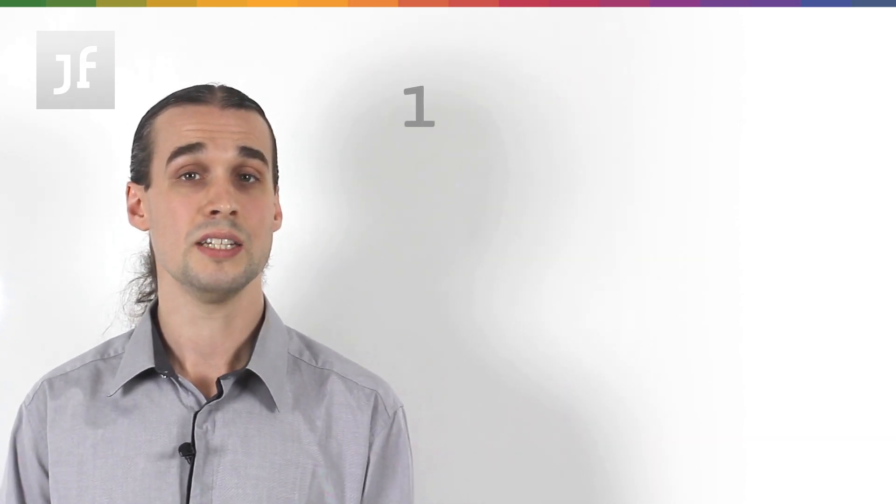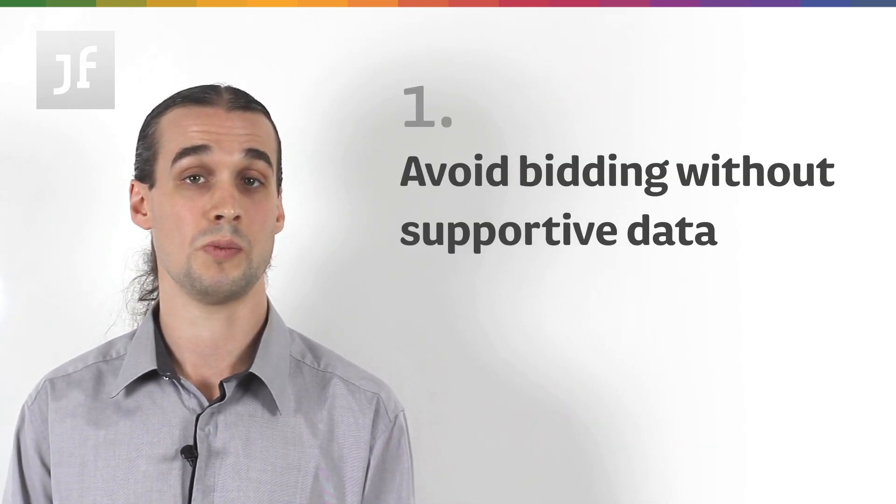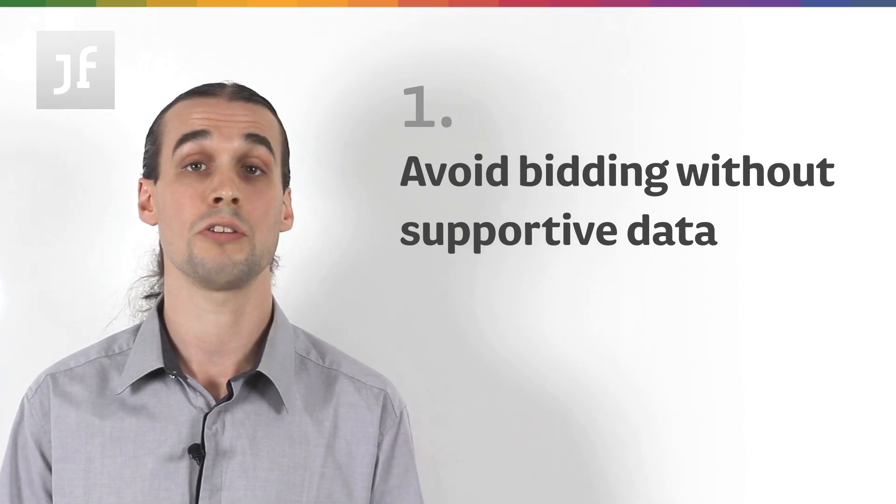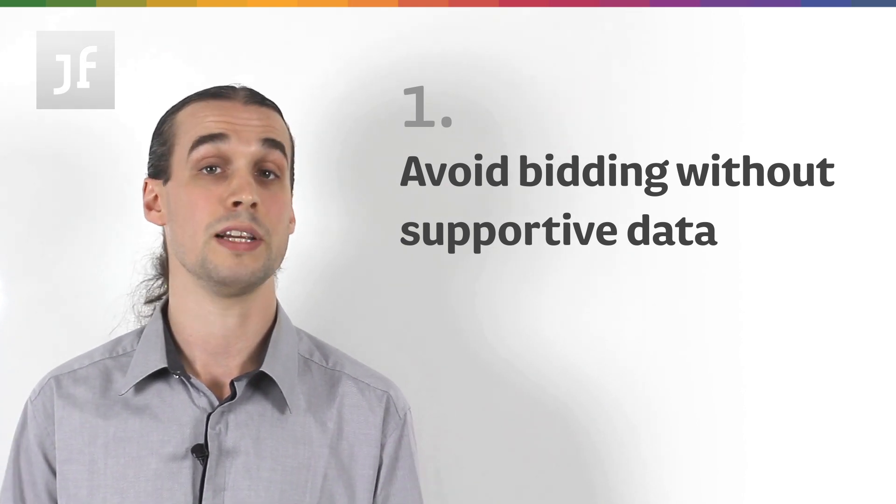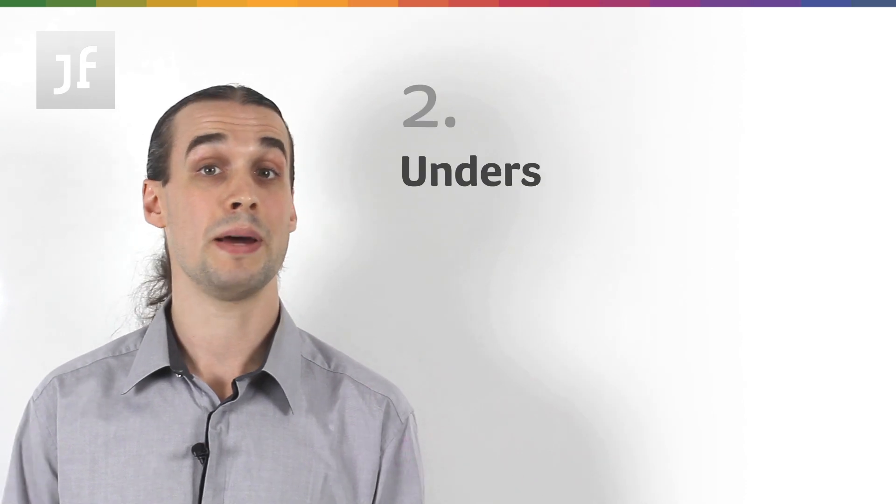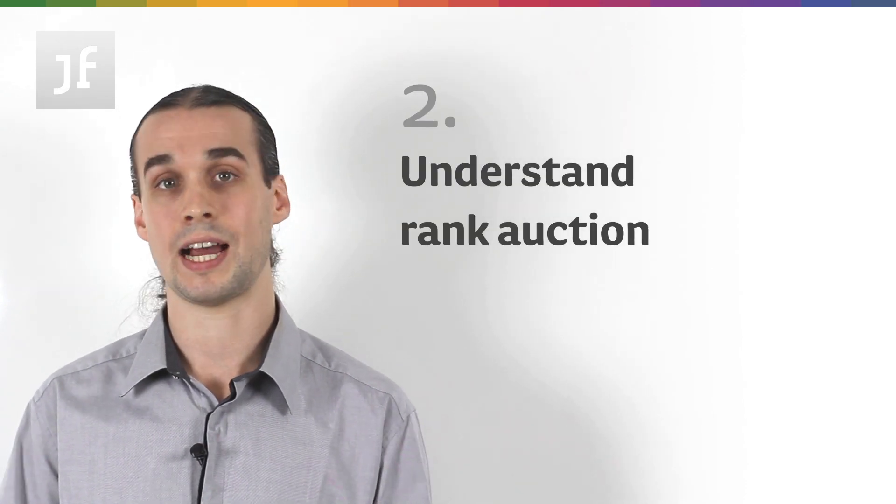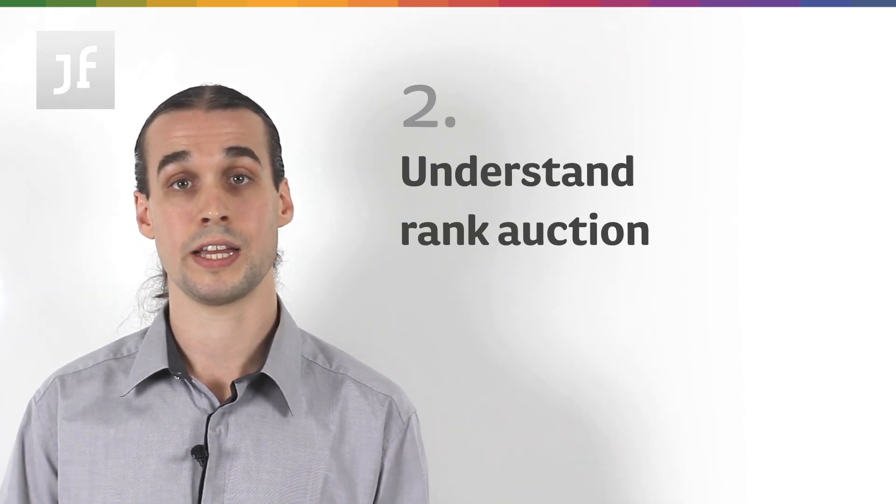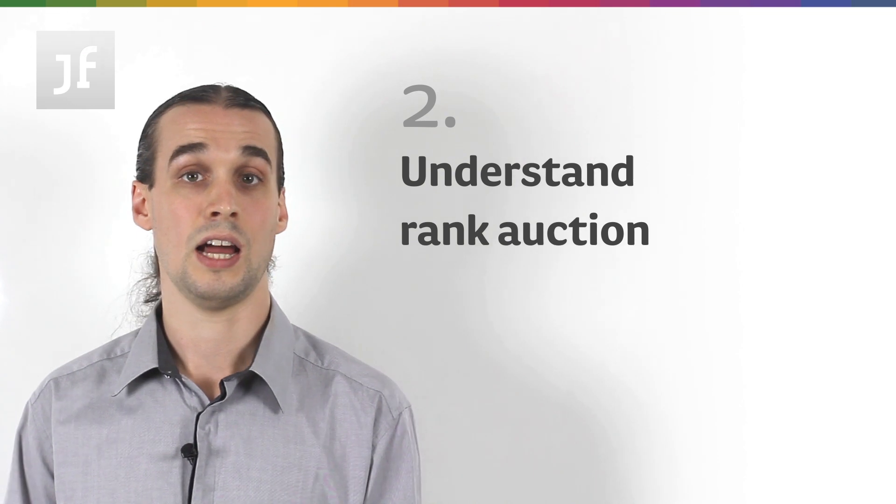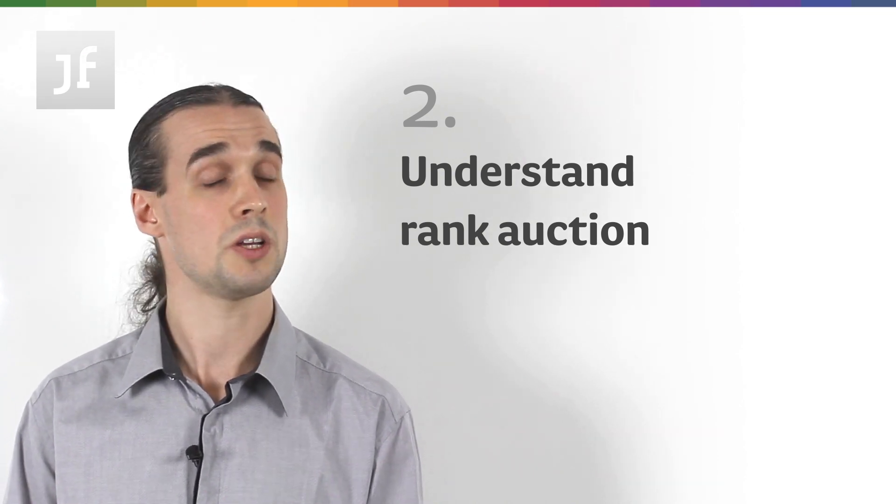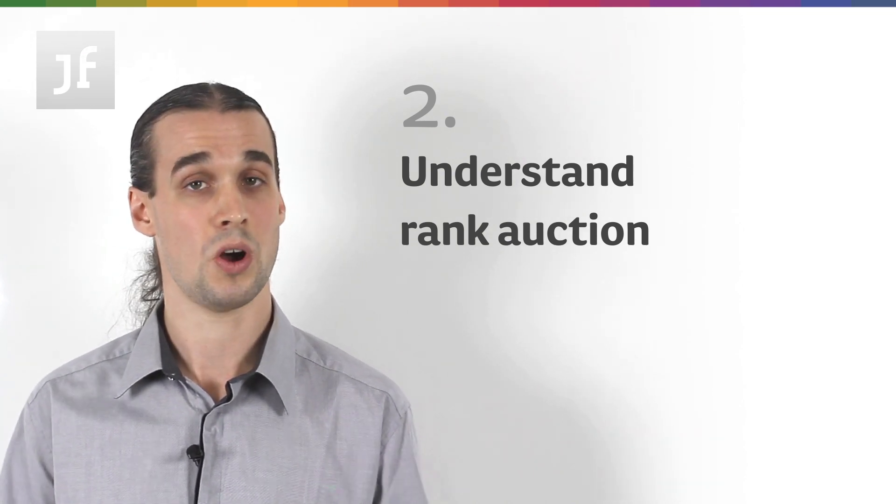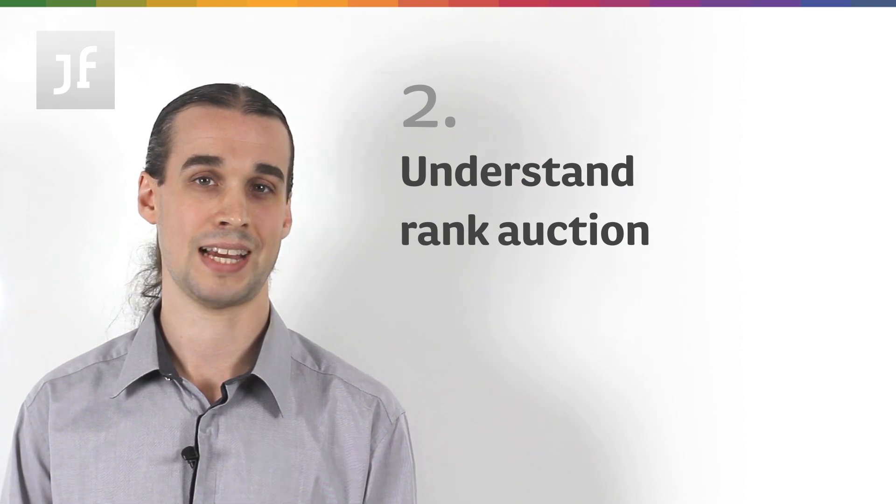So what can we learn from this? Well, firstly, you don't necessarily need to fall in love with position one. Make sure you're not just vanity bidding for the sake of it without any data to back up your decision. Secondly, a better understanding of the ad rank auction can give you more insights, it can reveal things to test, and help make really good improvements to your brand campaign or your campaign as a whole. Thanks a lot.